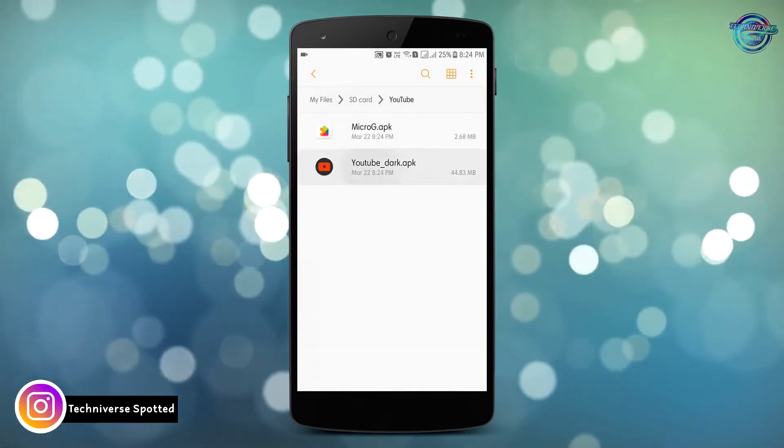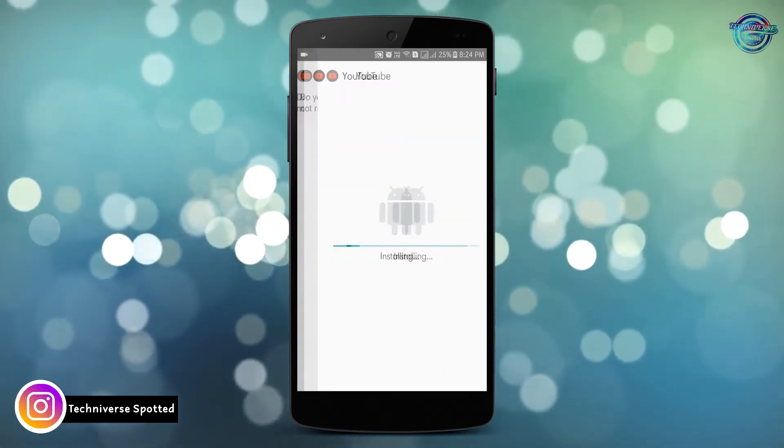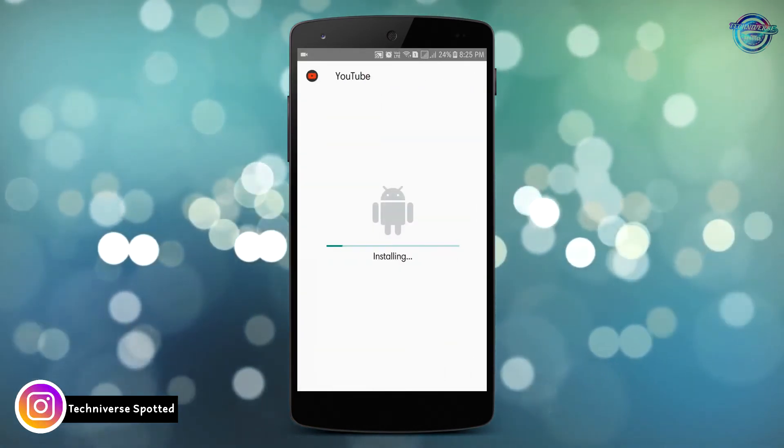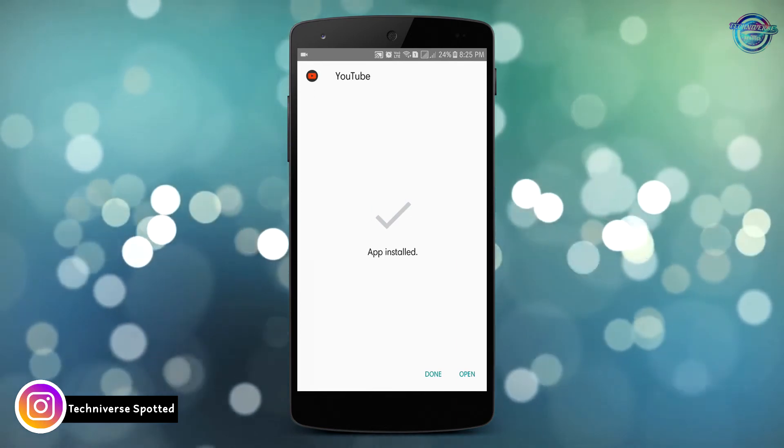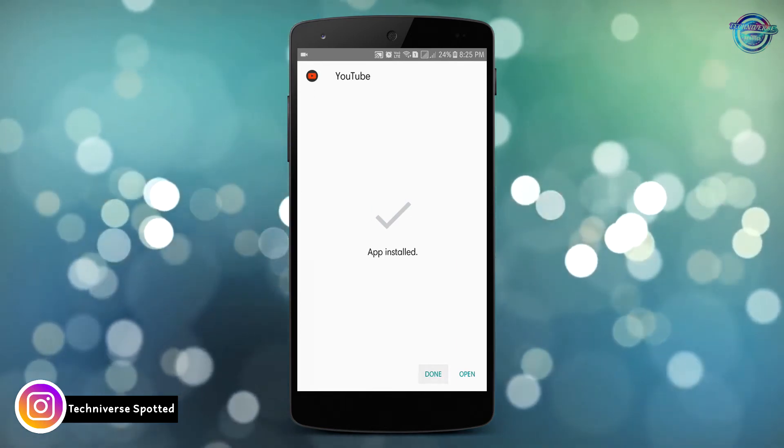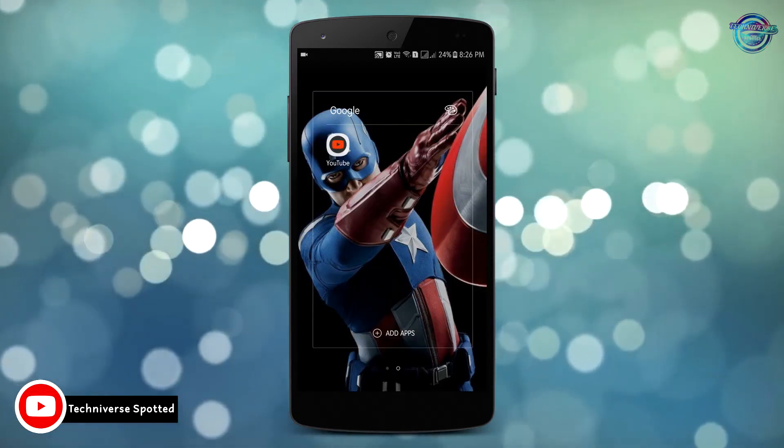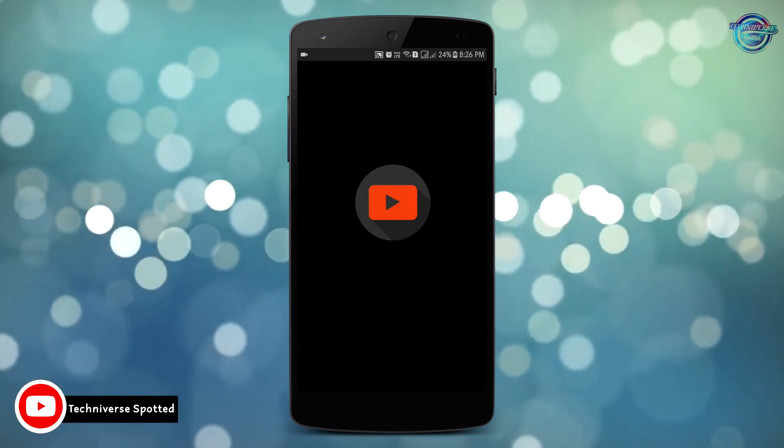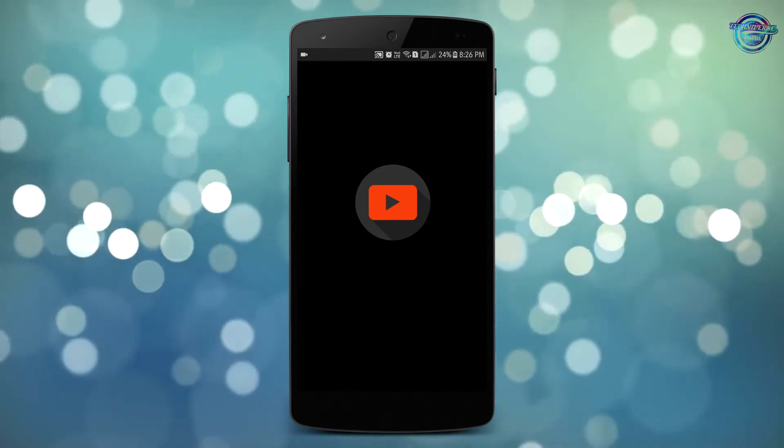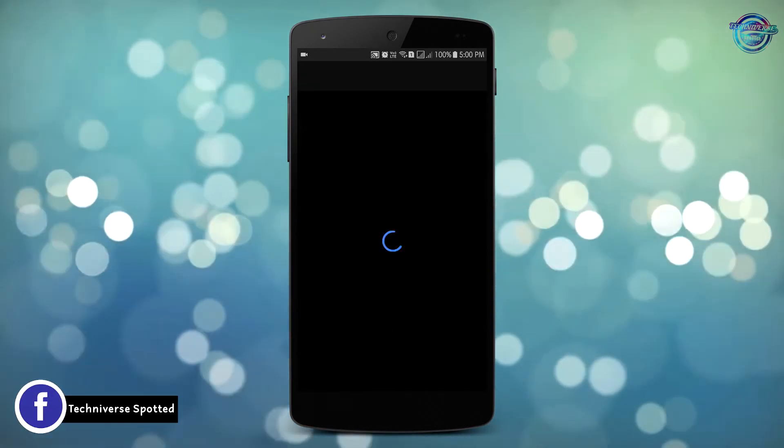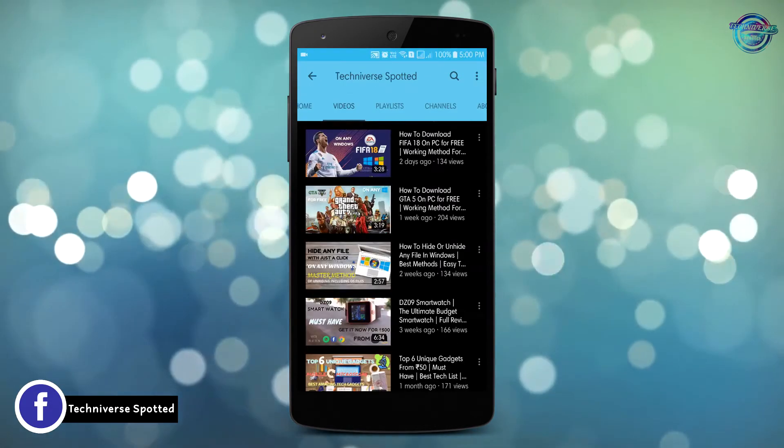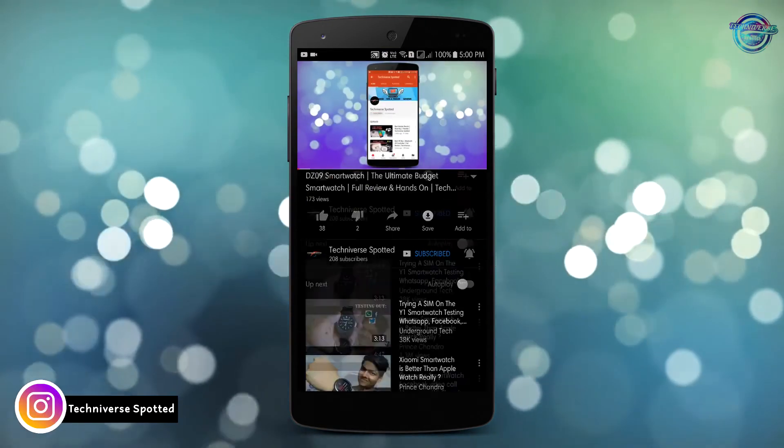Install both of them in your Android device. The official update of this YouTube dark in Play Store is arriving soon. So do subscribe to my channel to get the updated news from the YouTube app. Now open the YouTube dark app which you have installed. This app also supports background play which is insane I would say.